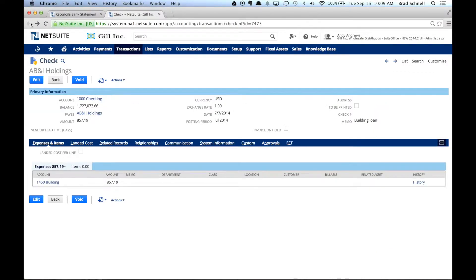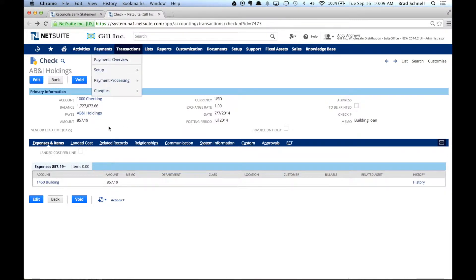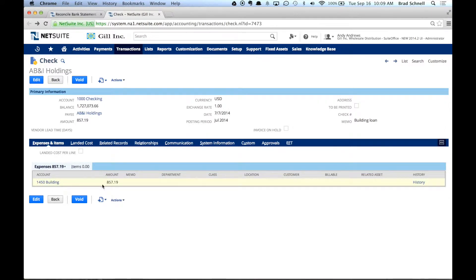A lot of times you'll have a transaction that's on a monthly basis, like your rent payment or a building payment or something like that. So in this case, that's what I've got here. This $157 is like a rent payment or a building payment that I need to make.